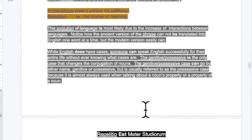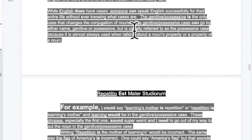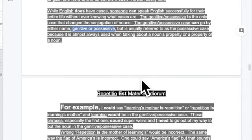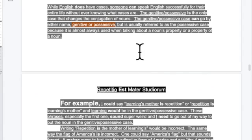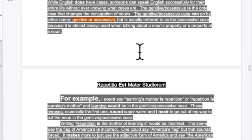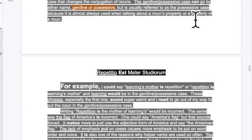English does have cases, but someone can speak English successfully their entire life without ever knowing what cases are — most people do. The genitive slash possessive is the only case that changes the form of nouns. I usually call it the possessive because it's mainly used to show someone's property: John's hair, John's blue eyes — something belonging to someone.